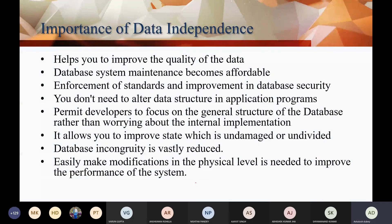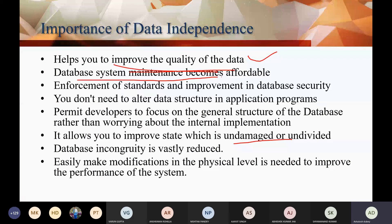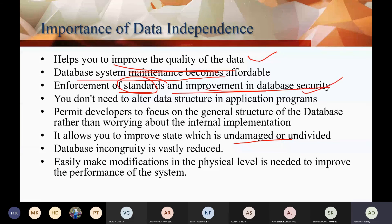So what is the need for data independence? The quality of data is improved. The database system is easy to maintain. Standards are easy to enforce and improve. Database security is also easy to improve, because every level is different — if you want to impose security at one level, you can give flexibility at the other level.